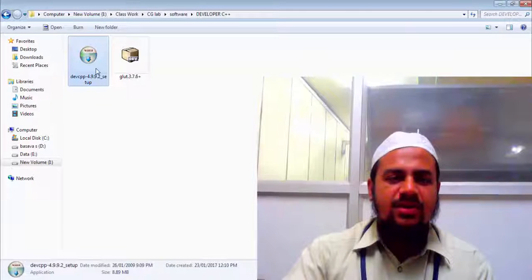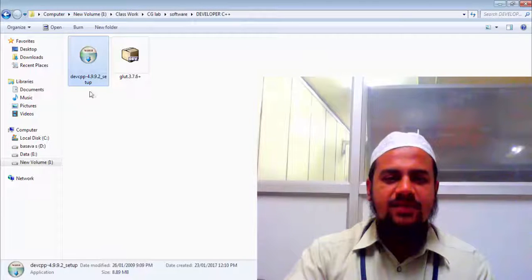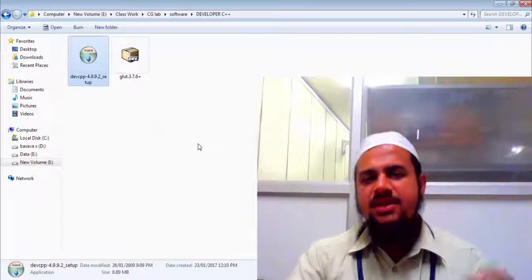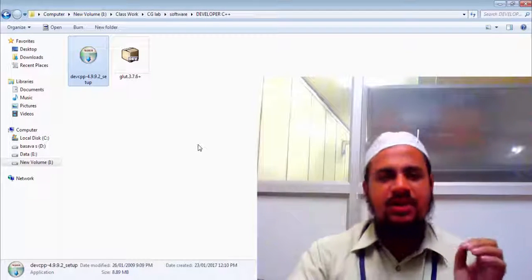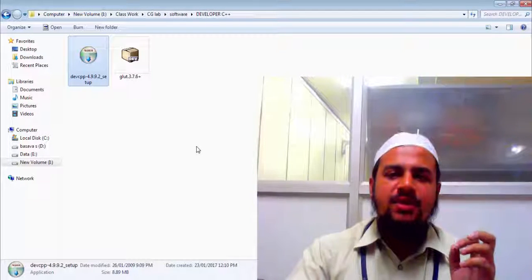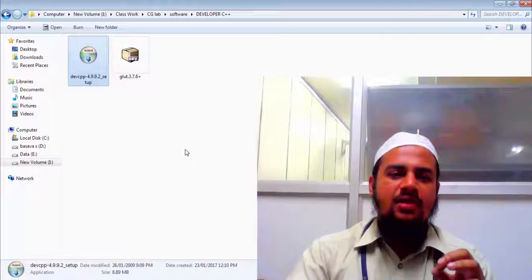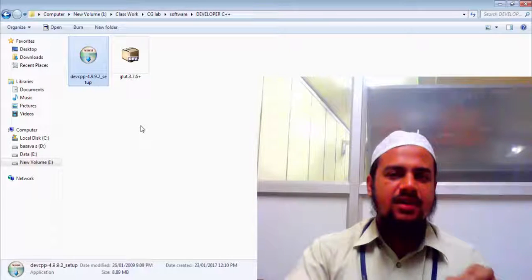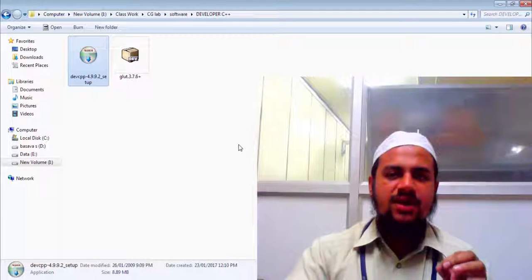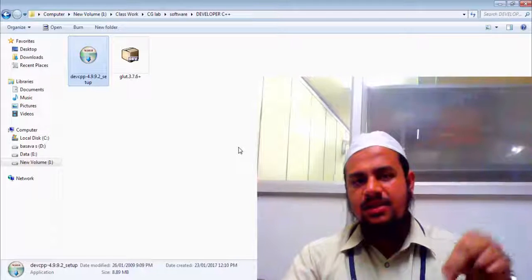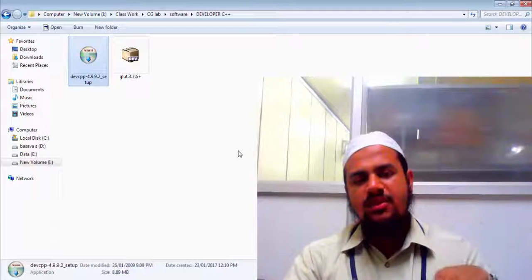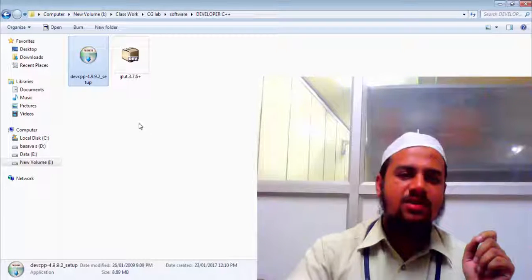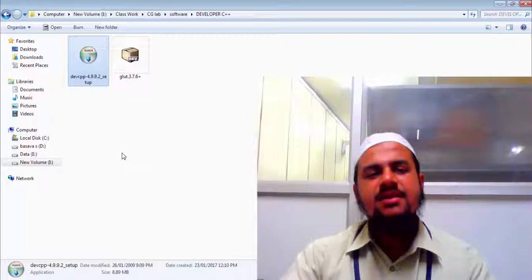So I have got this software that is Developer C++. It is freely available on the internet. But if you are watching this video on YouTube, I will be leaving the link to download this from my Google Drive in the video description. Below in the video description you will find the link to download these packages.